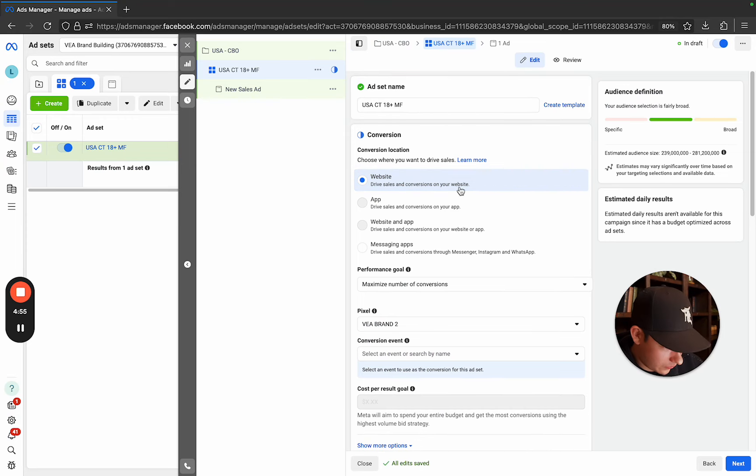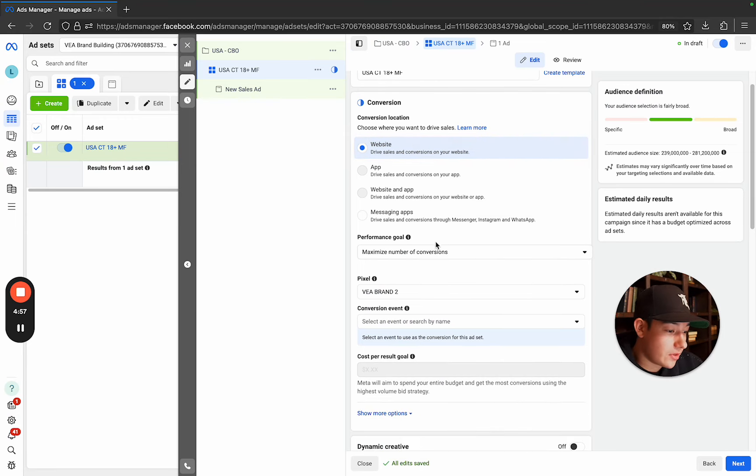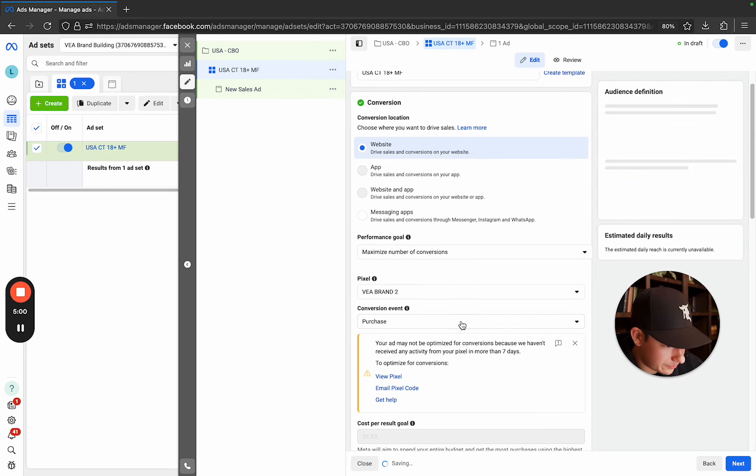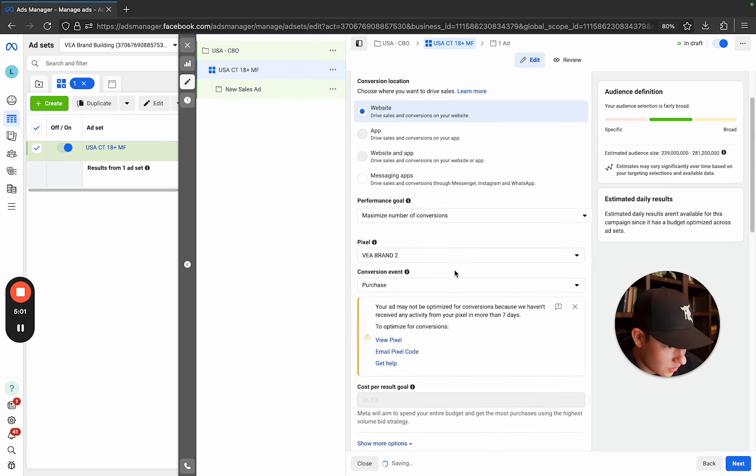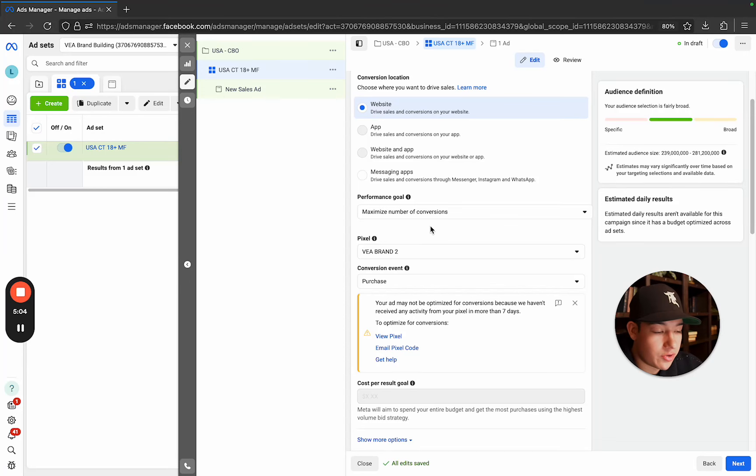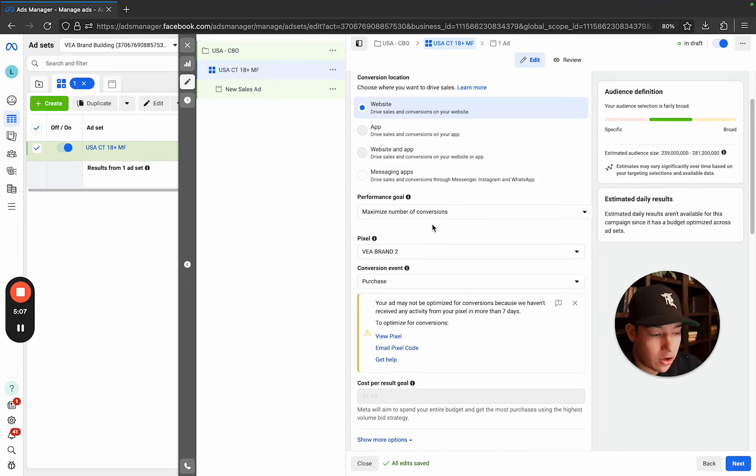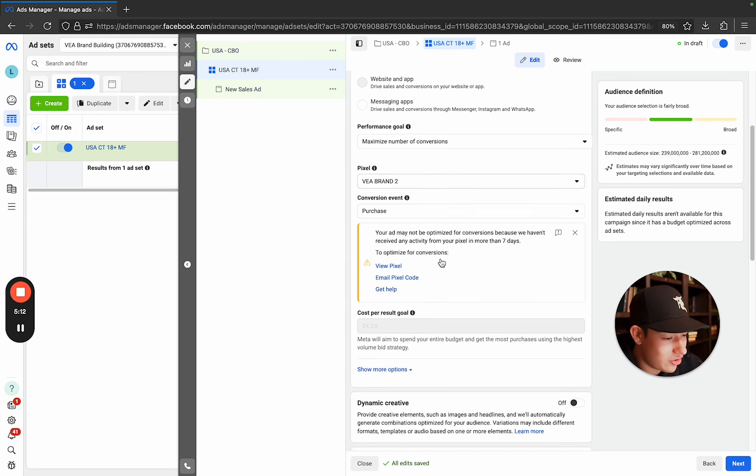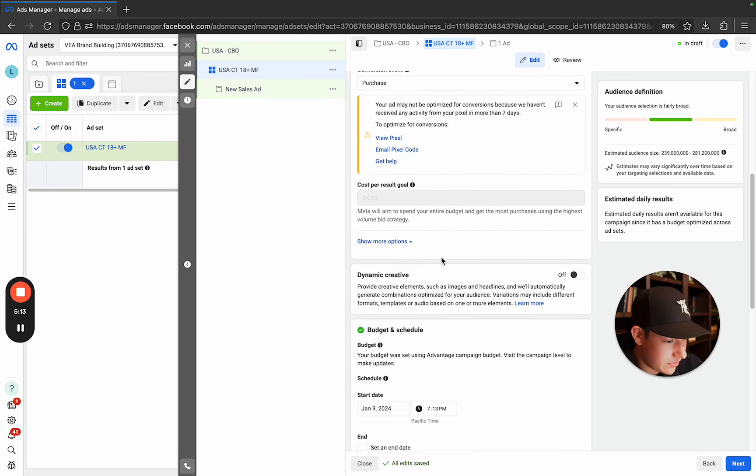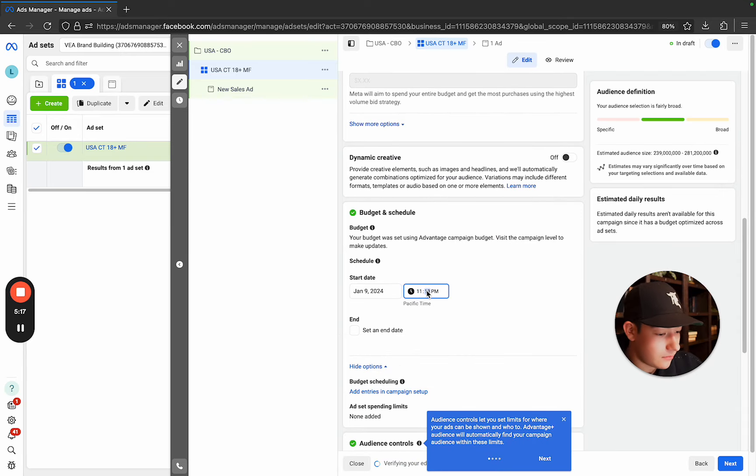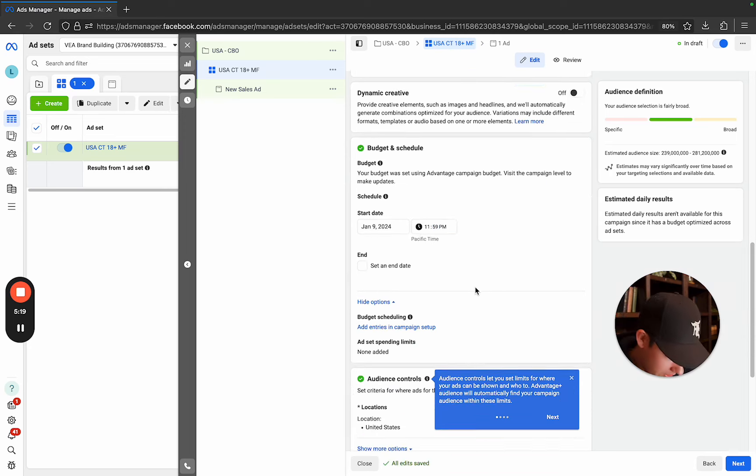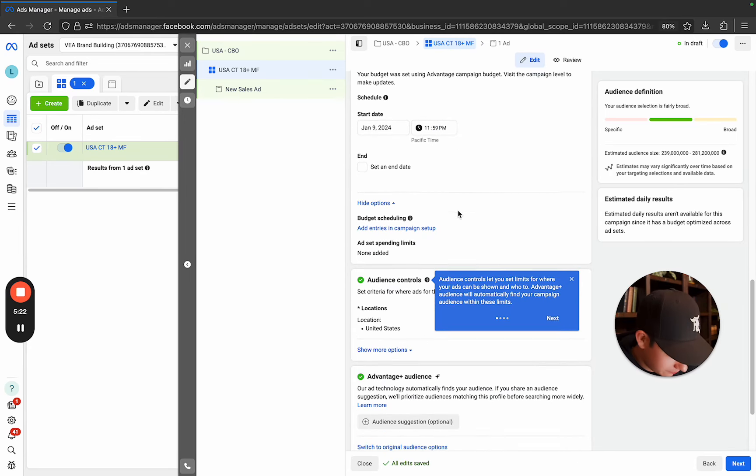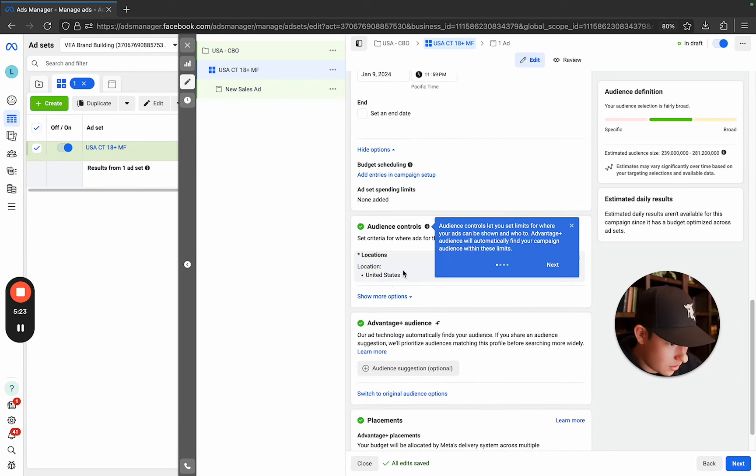You want to select website and then conversion event is purchase and then select, add your pixel. If you guys know how to add your pixel, comment down below or message me on Instagram. I'll help you. I'll walk you through how to set up a pixel. It's very boring stuff. I'm not gonna make a YouTube video about it, but make sure your pixel is connected. And then set it for 11:59 PM, or midnight. Same thing.